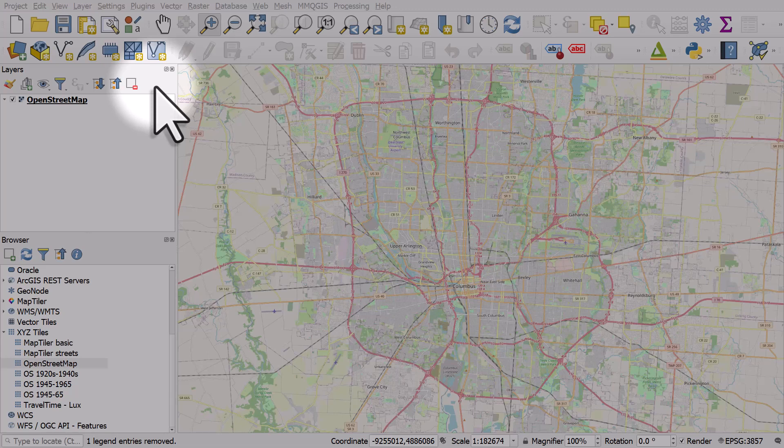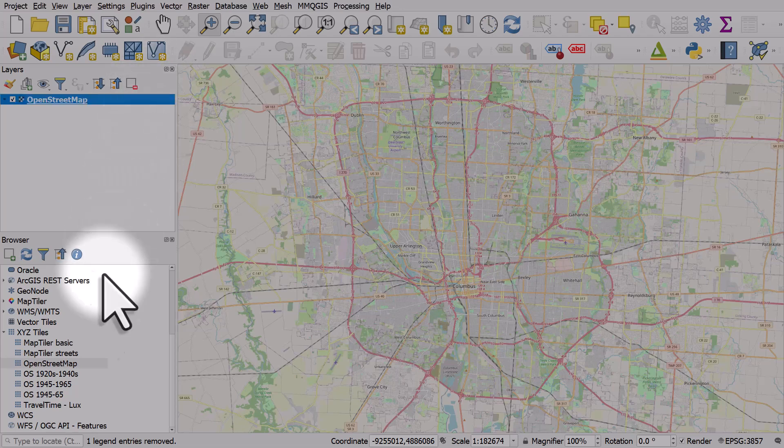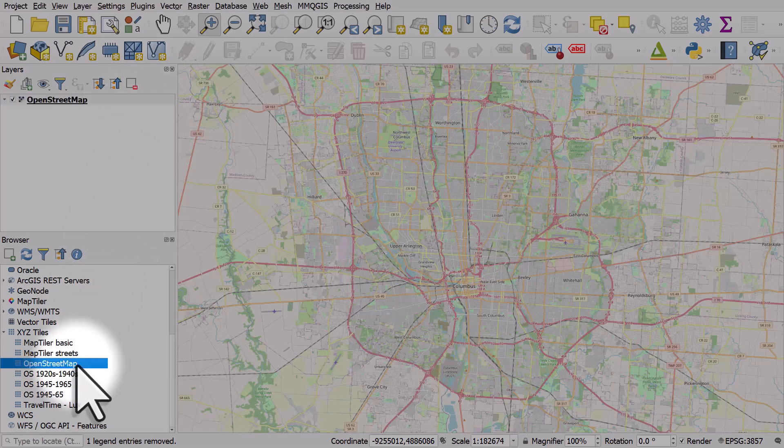Let's look at how to create a new shapefile layer in QGIS. I've started with a blank project, then I added the OpenStreetMap layer from the XYZ tile section in the browser.